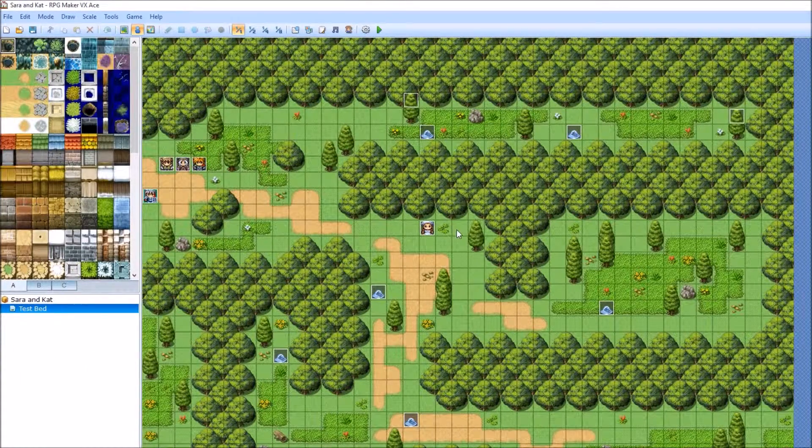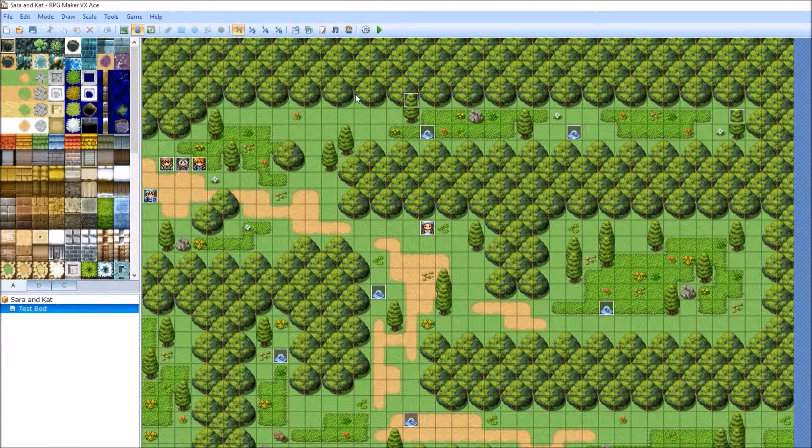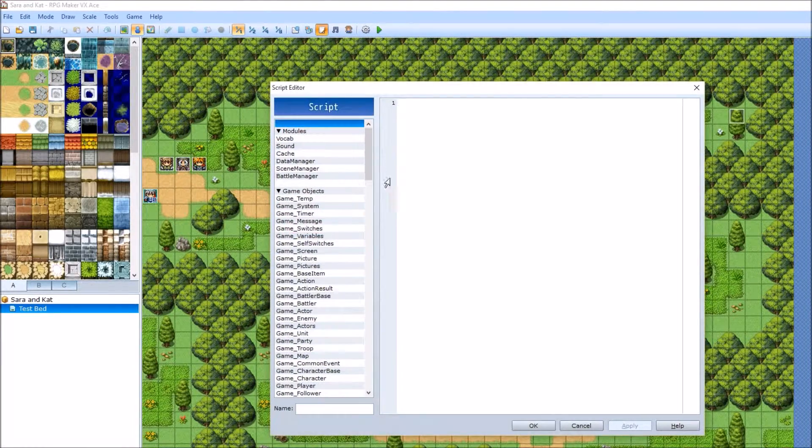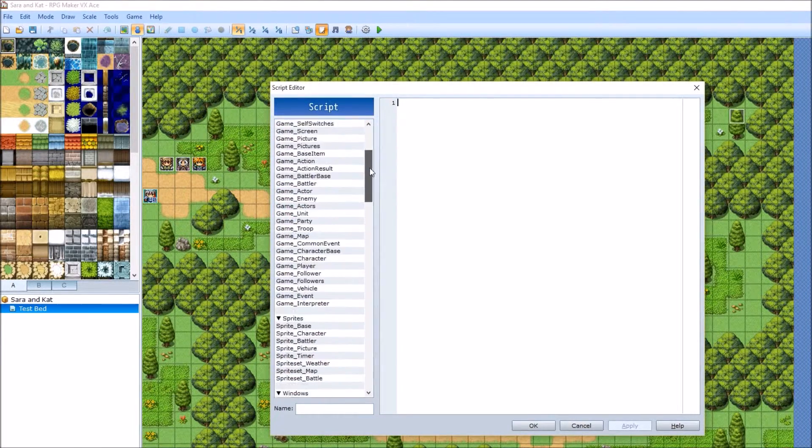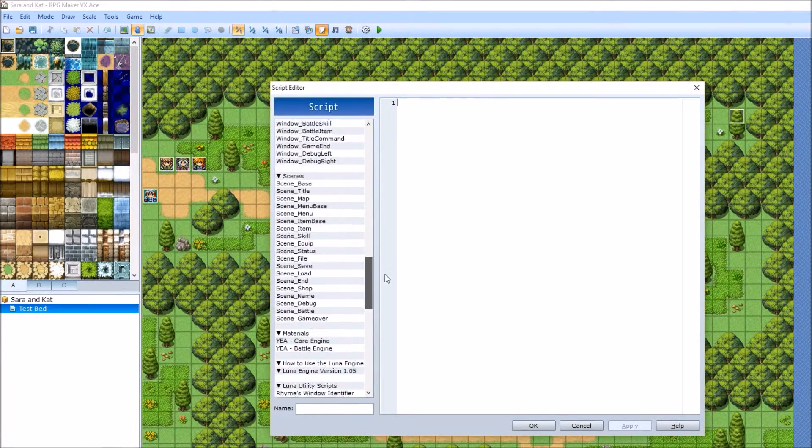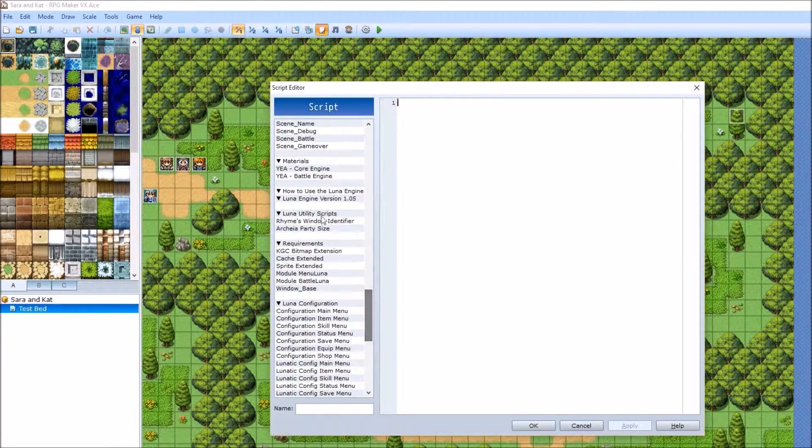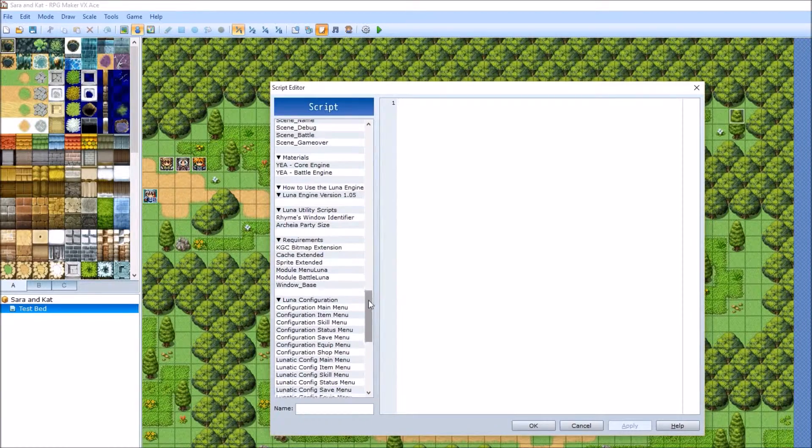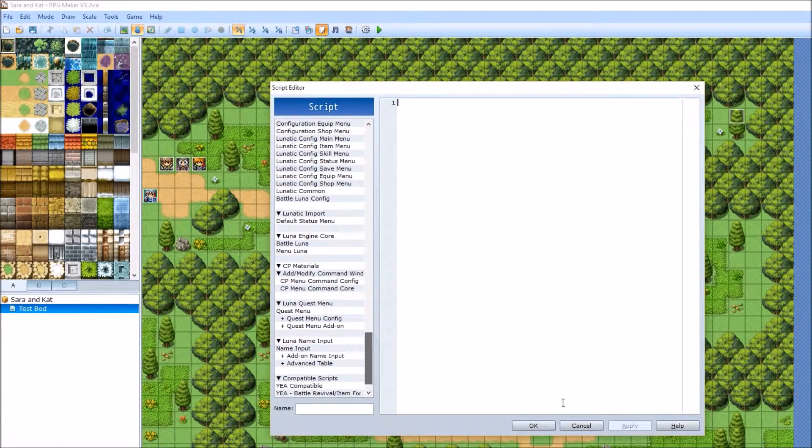And then there's LUNA. Not sure? Check your scripts. So you go down here and there's all your LUNA scripts. Hooray!